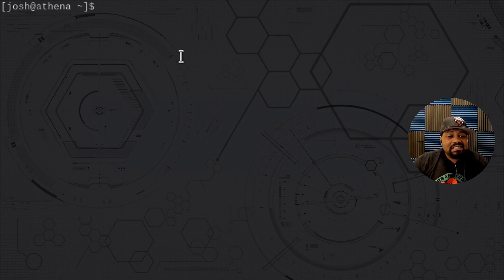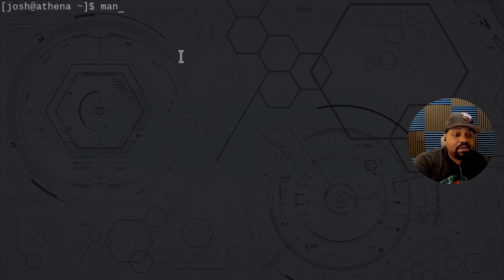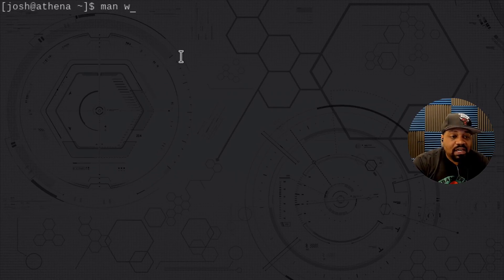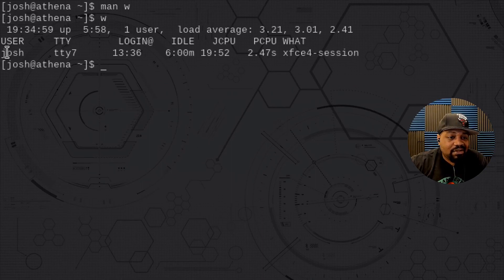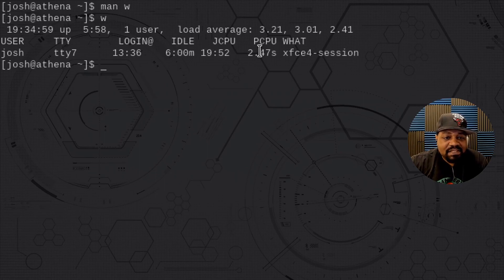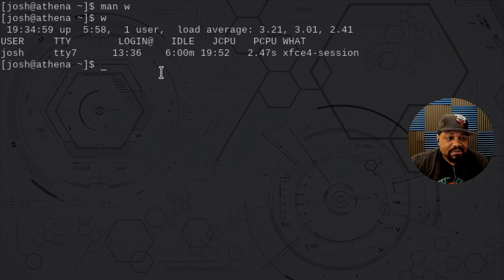The next command is w. This is especially useful if you're working with a server that has multiple users logging in. The man page says it shows who is logged on and what they are doing. Running w, you can see I'm the only user — on tty7 — along with the logon time, idle time, jcpu, pcpu, and what I'm actually doing, which is an xfce4 session.